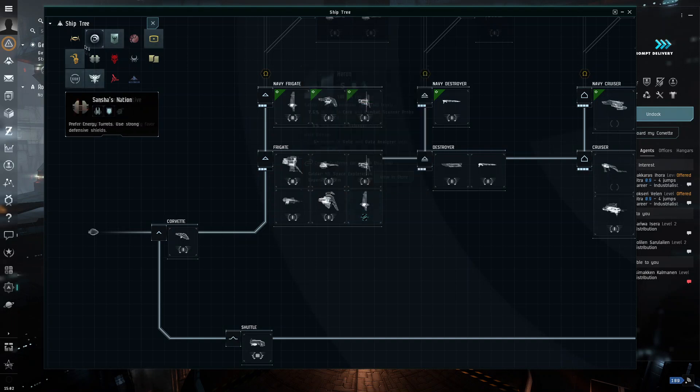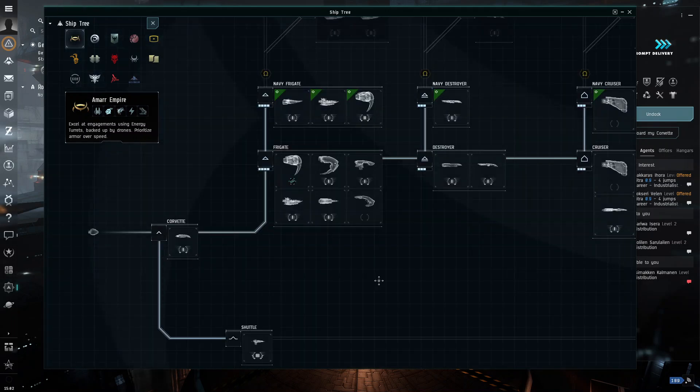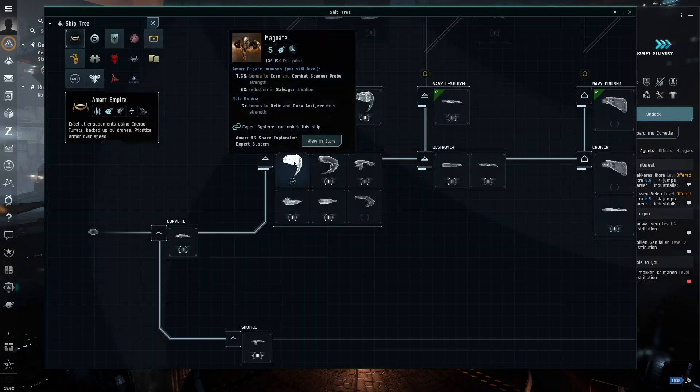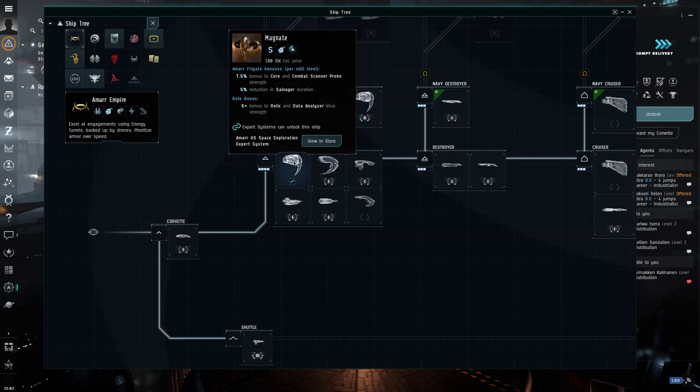And then, if you go into Amar, for example, this one also has the same thing. So, the Magnate is Amar's version of the Heron.